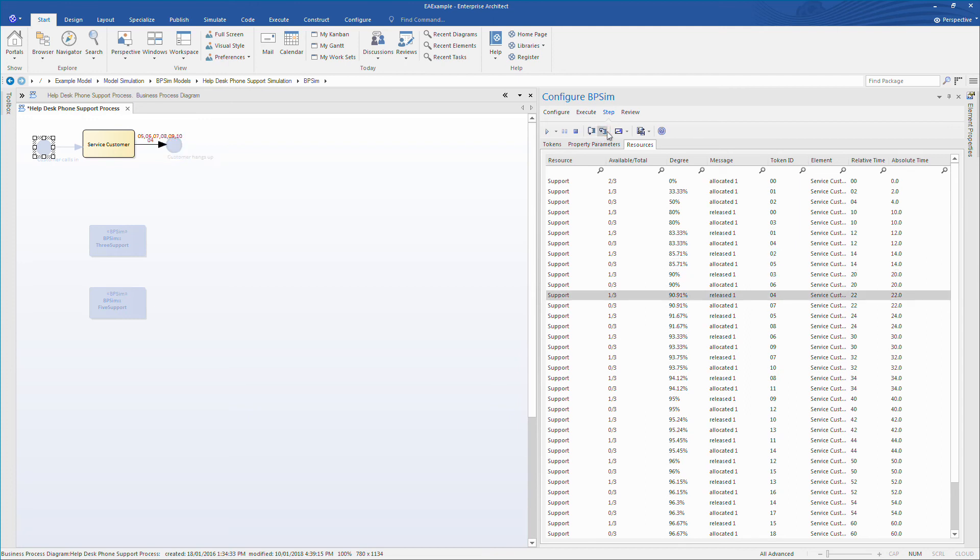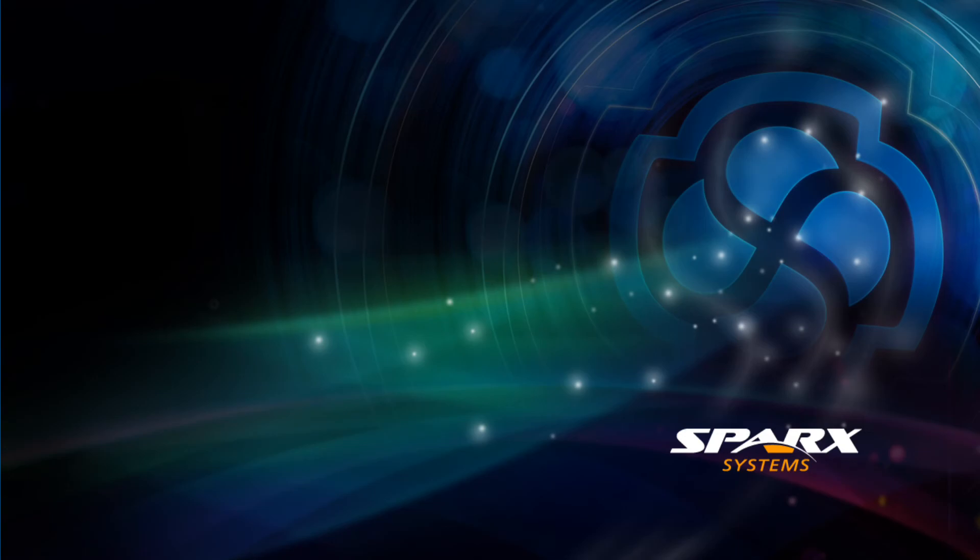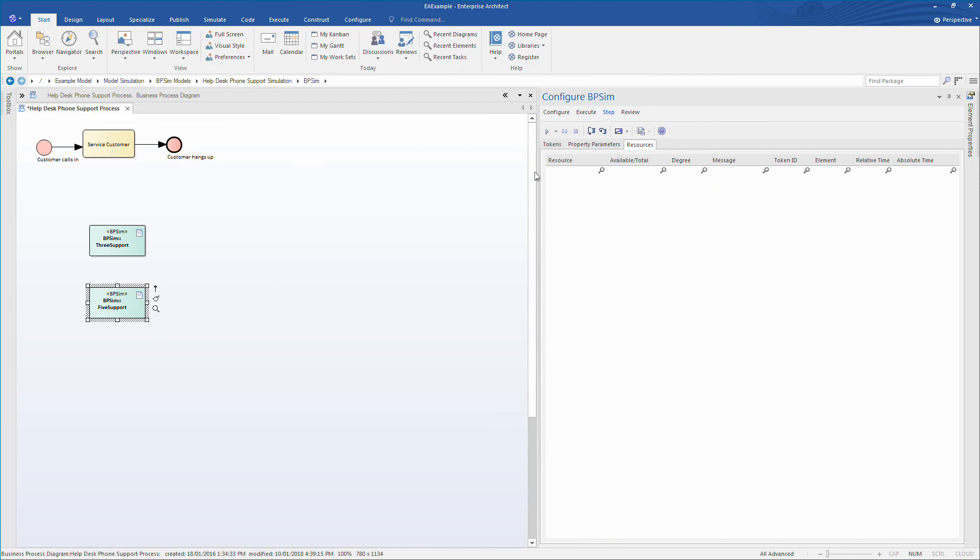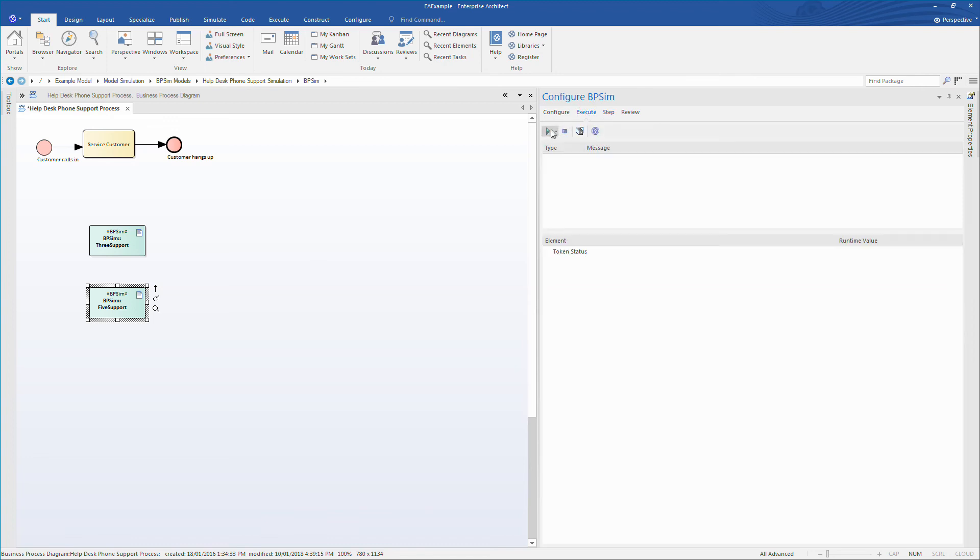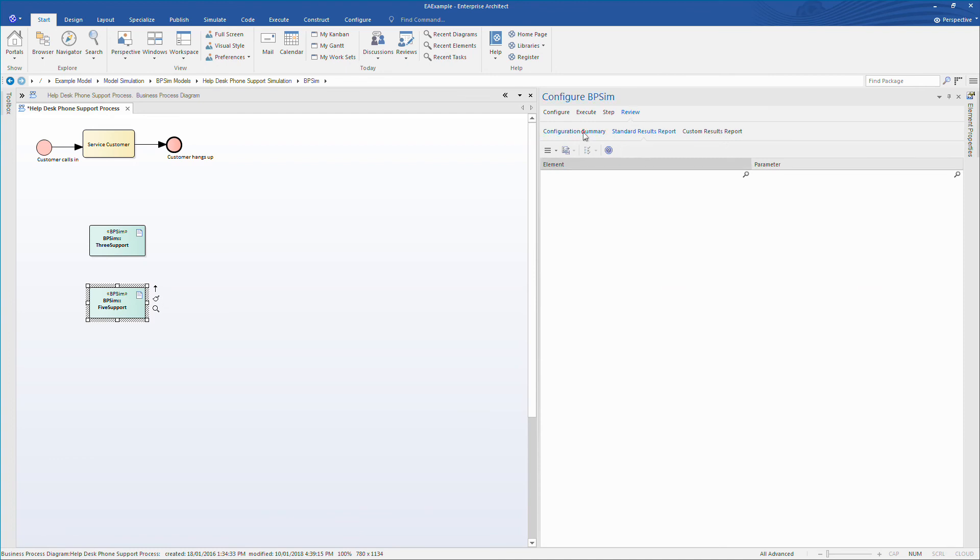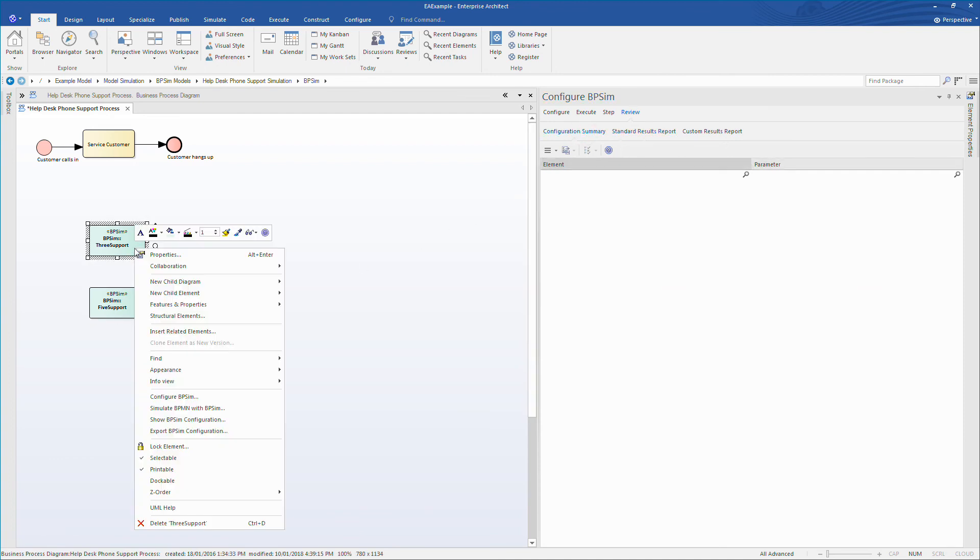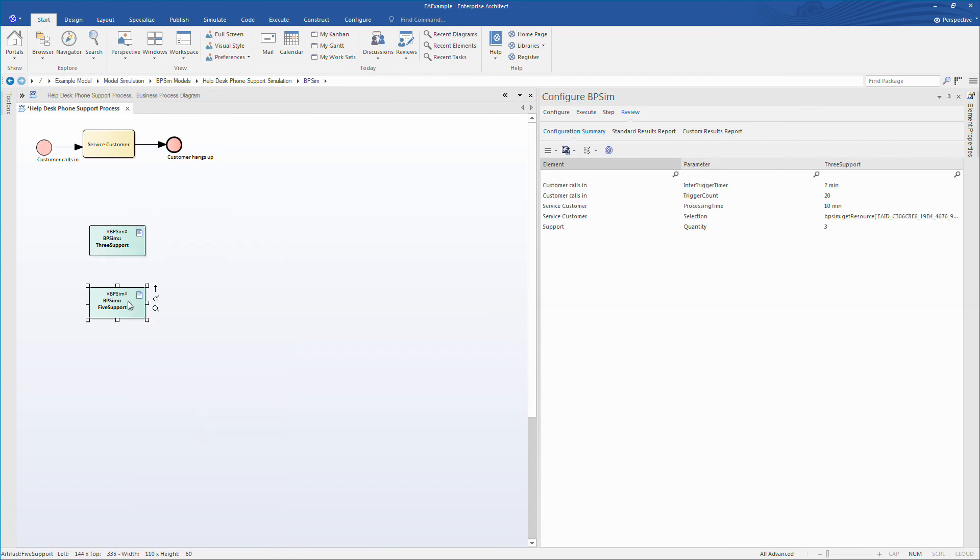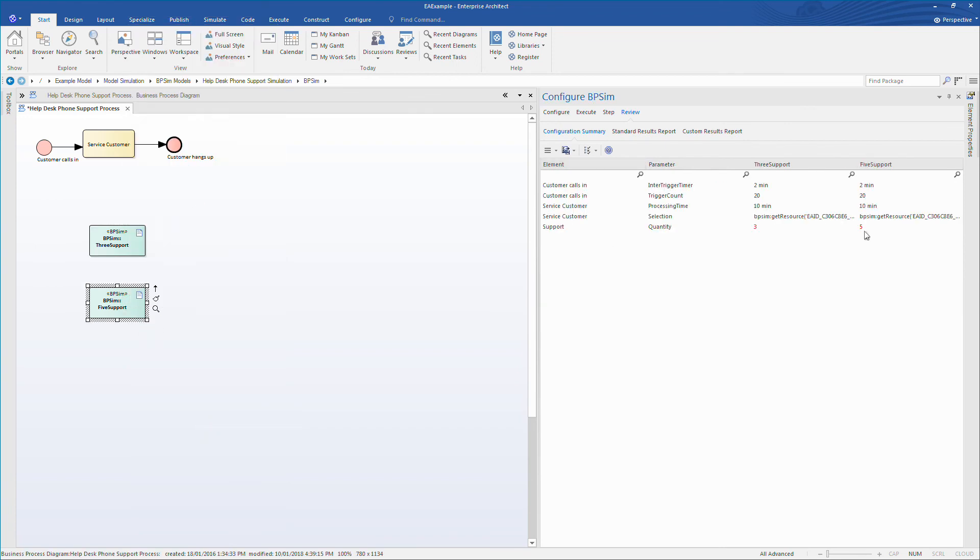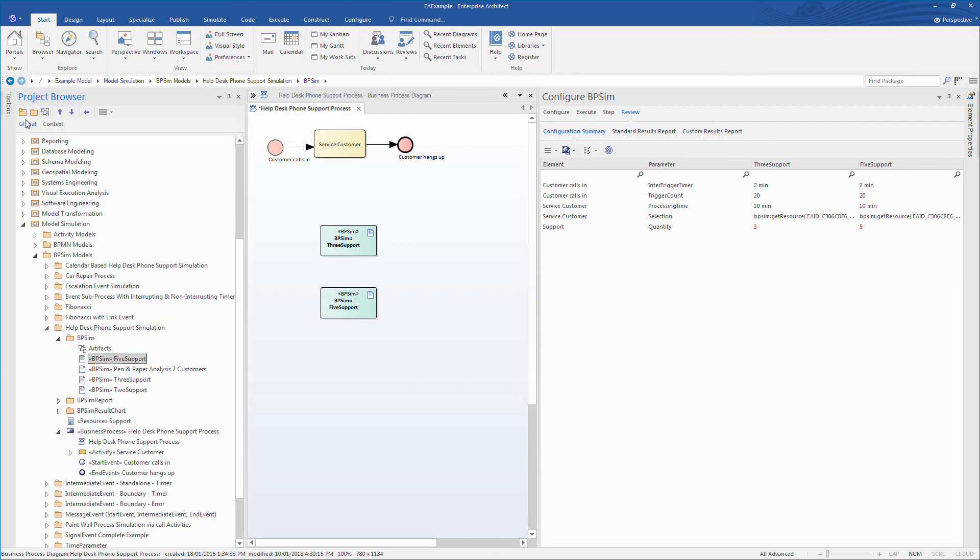Now we want to have a look at comparing three help desk staff versus five help desk staff. Selecting the BPCM artifact for the five help desk staff, I can execute this simulation. Select the review tab to review the reports from the two simulations. To add a configuration, simply right click the BPCM artifact and use the context menu to select show BPCM configuration. When I repeat the process for five staff, any differences between the configurations are clearly highlighted in red. So the only meaningful difference in configuration setting is the number of staff.